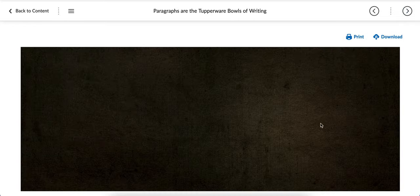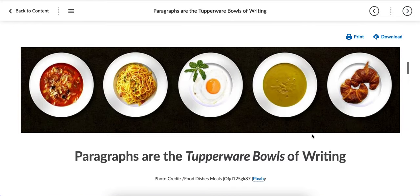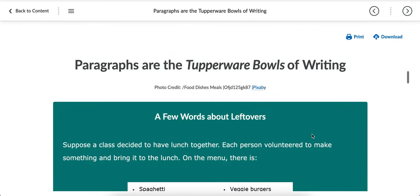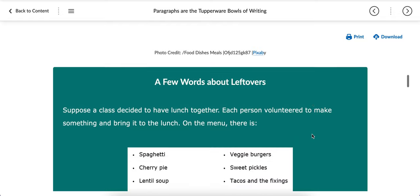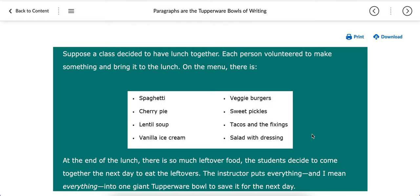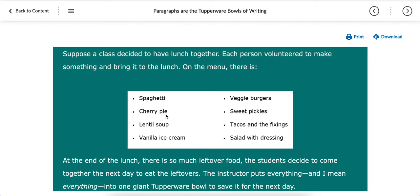So the other thing that we're going to be discussing today, and the Tupperware analogy is a little confusing, in my opinion. But basically, you want to make sure your paragraph consists of one topic. You don't want to mix topics together. So it's kind of like just like a Tupperware bowl, you have only spaghetti in a Tupperware bowl, you only have cherry pie in another Tupperware bowl. It's the same holds true for paragraphs. You only want to discuss one idea at a time in a paragraph.